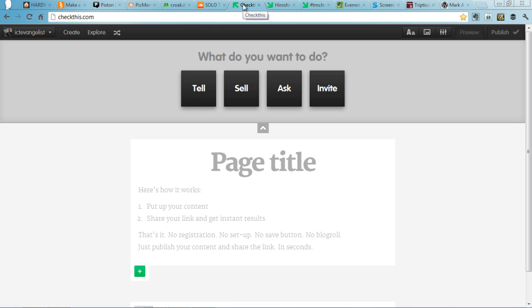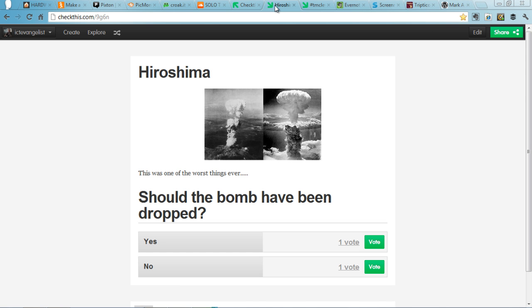CheckThis.com is really good for making web pages, and there are really good tools that you can use within there, such as adding polls for students to answer questions on.